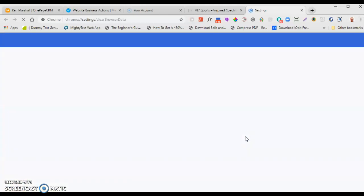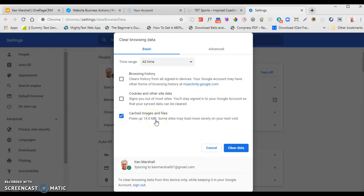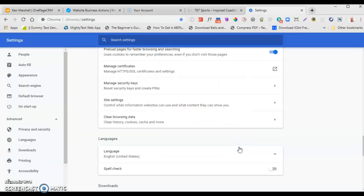You click on that and another menu pops out with these options. I always advise people: leave the browser history, leave the cookies, because cookies ties in with you logging in to certain sites — and you don't want to keep putting in your login details. All I need to tick is cached images. I've got 14 megabytes of files in my memory — sometimes that goes up to 300 plus. Then all I do is click Clear Data.